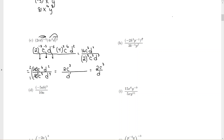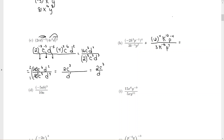Looking at the next problem, I have a power on the outside, so everybody inside is going to be raised to that outside power. When you raise a power to a power, you multiply — p to the negative 4. And then on the bottom, that 4 only goes to the top, not the bottom, so those stay the same. I can go ahead and say what negative 2 to the 4th is — that's negative 2 multiplied by itself 4 times — and then k to the 12.